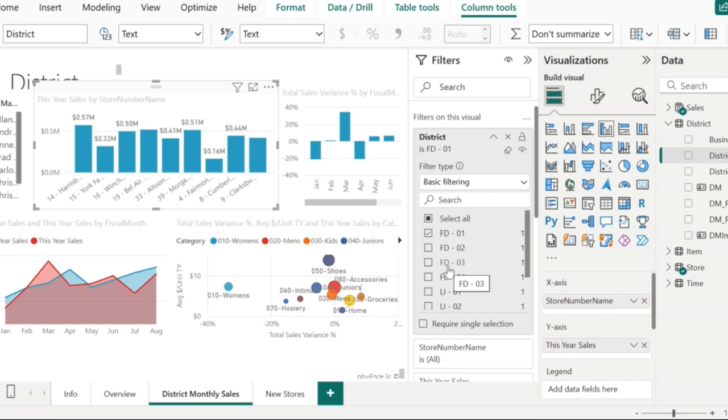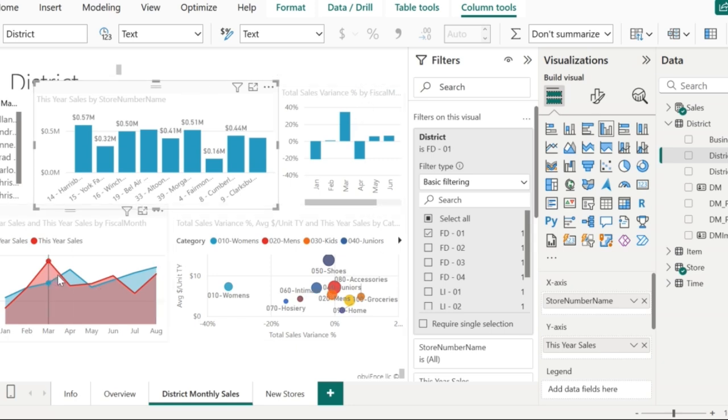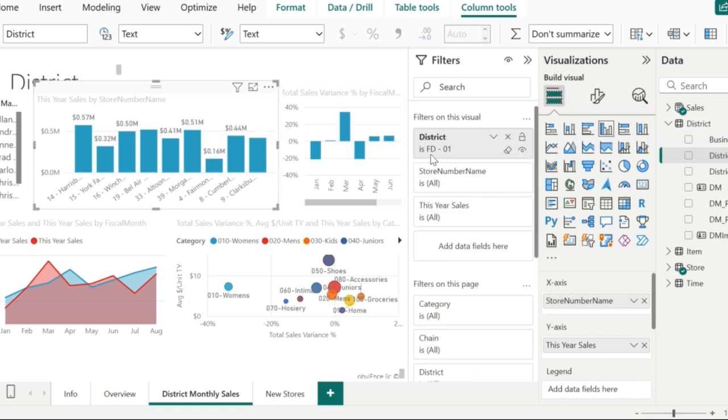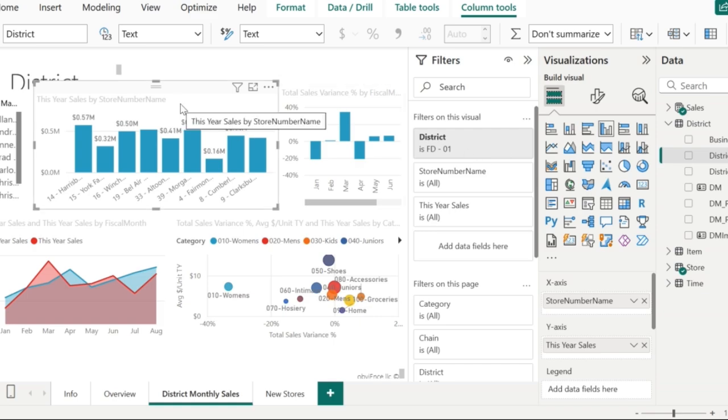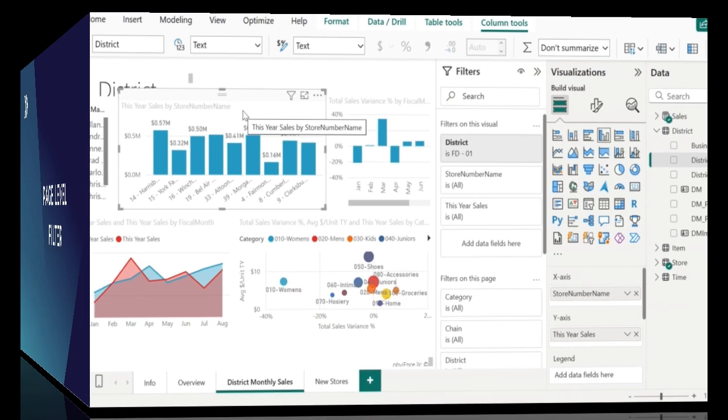So what have we done here? We have applied a filter on a particular visual whereas the other visuals remain unchanged. This is called visual level filter. Adding fields in this section is going to add filters to that particular visual.